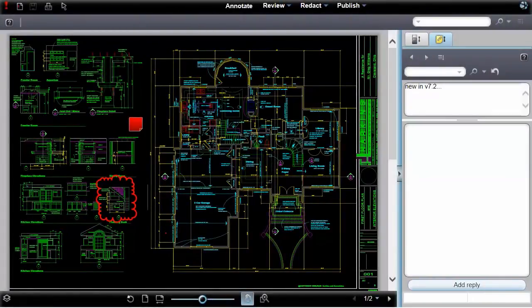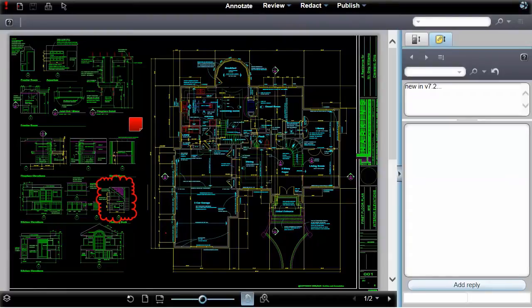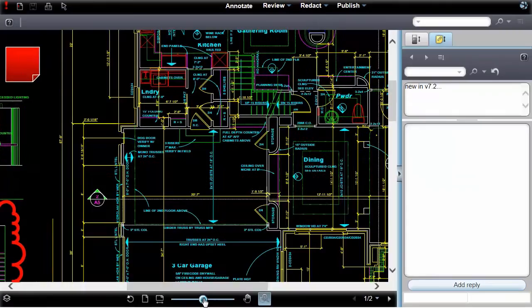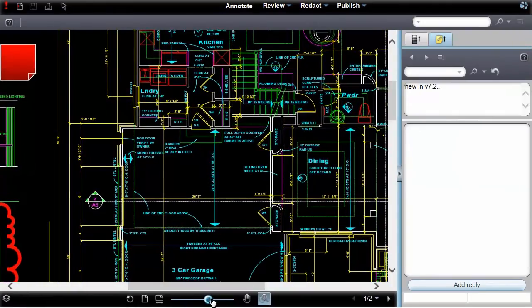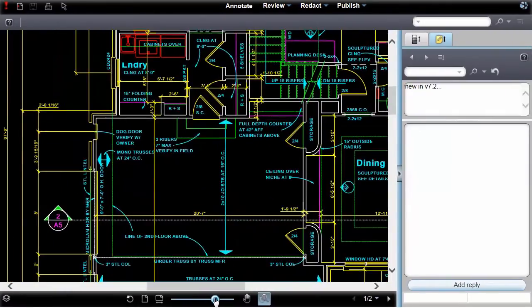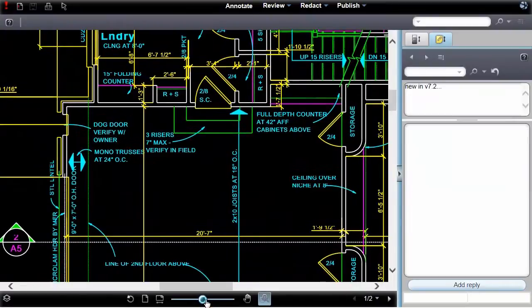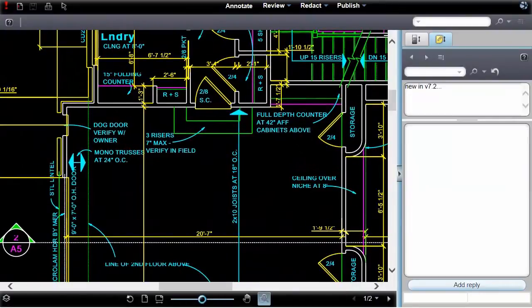You can zoom in or out by adjusting the slider. Brava maintains vector geometry for CAD files to preserve resolution at any zoom level.